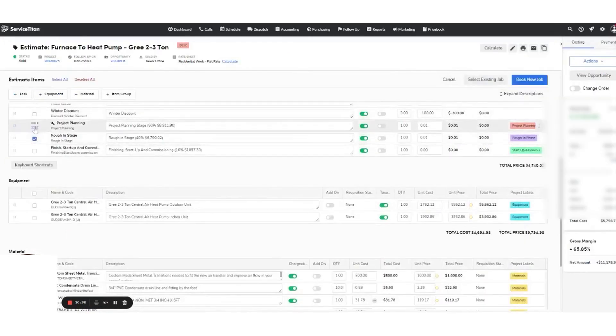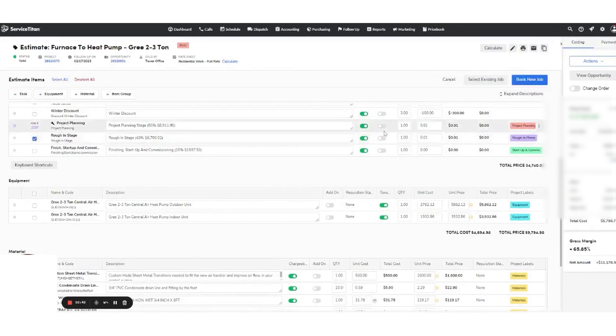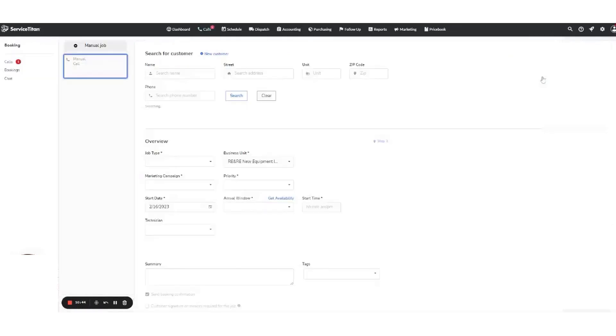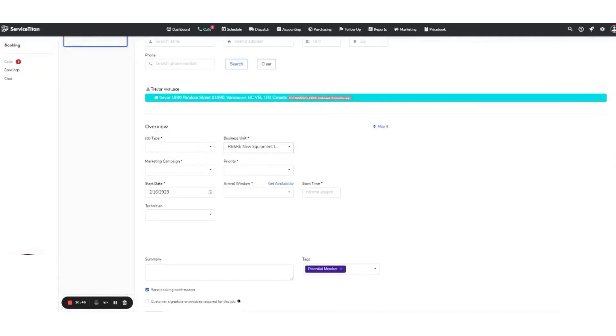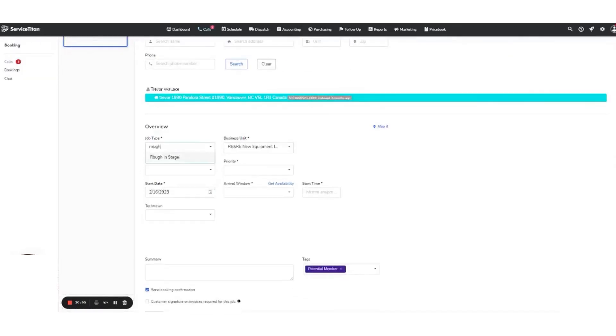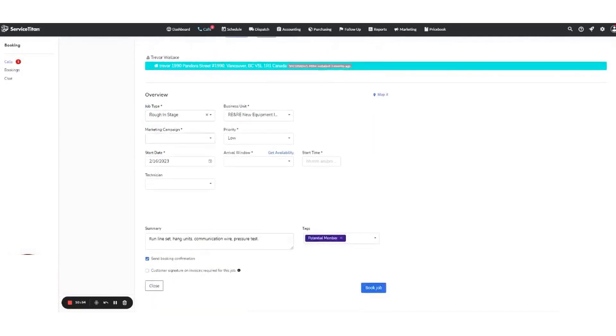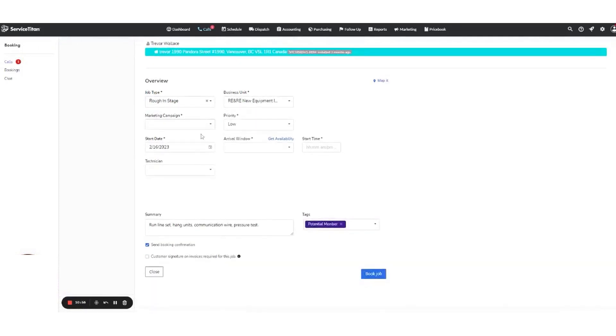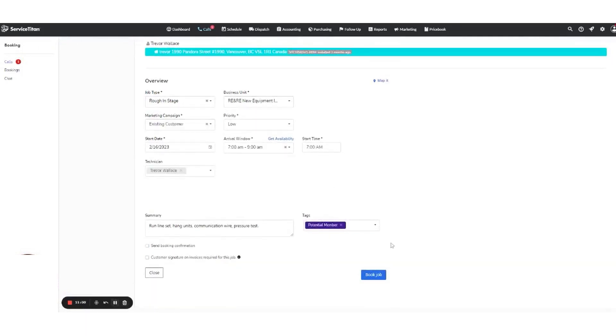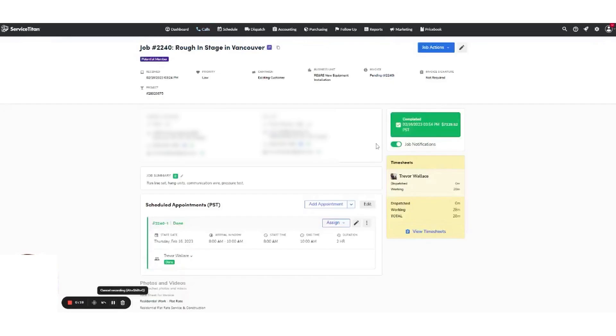So these are the best construction project management software available in the market. We hope this list will help you choose the right software for your business. If you are undecided about which tool to choose, in the video descriptions you'll find free trials and the latest discounts to all of these platforms, so we highly recommend checking them out to see which platform suits your needs best. Thanks for watching and see you in the next video.